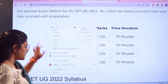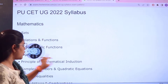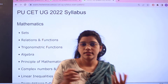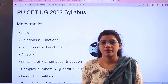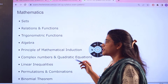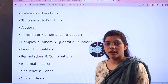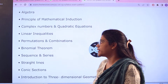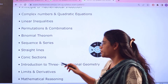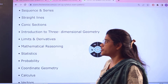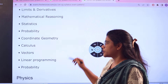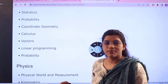Now heading over to the syllabus for each subject, starting with mathematics. Some of the topics you have to prioritize in your preparation are: sets, relations and functions, trigonometric functions, algebra, principles of mathematical induction, complex numbers and quadratic equations, linear inequalities, permutations and combinations, binomial theorem, sequences and series, straight lines, conic sections, introduction to three-dimensional geometry, limits and derivatives, mathematical reasoning, statistics, probability, coordinate geometry, calculus, vectors, and linear programming.